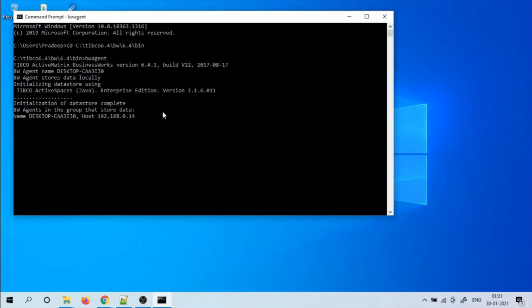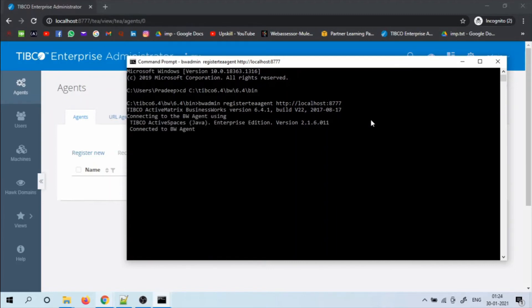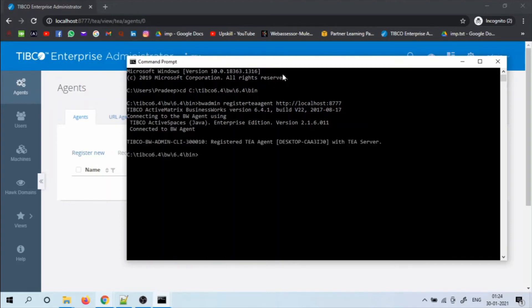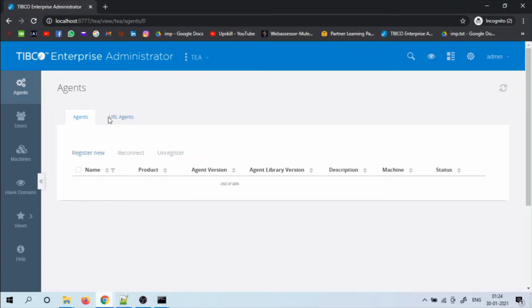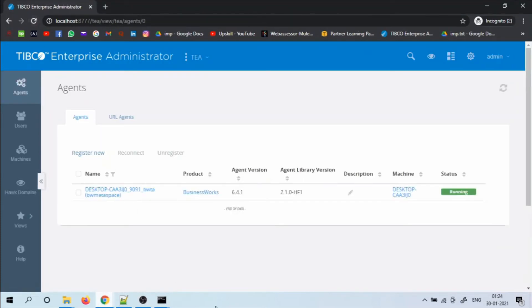The BW agent is now starting. Once that is completed, we have to register our machine with the T server. For that, we use BW admin register T agent. Once we register, if you refresh, we will be able to see the agent which is running on my machine.